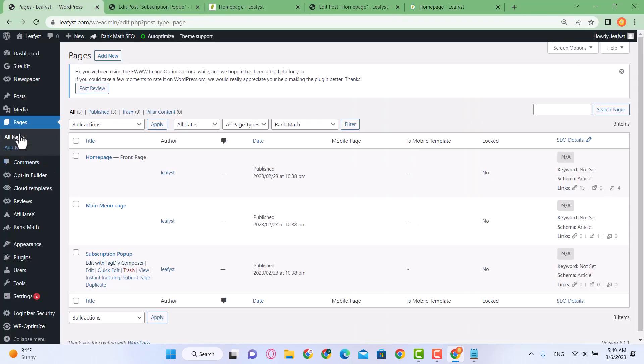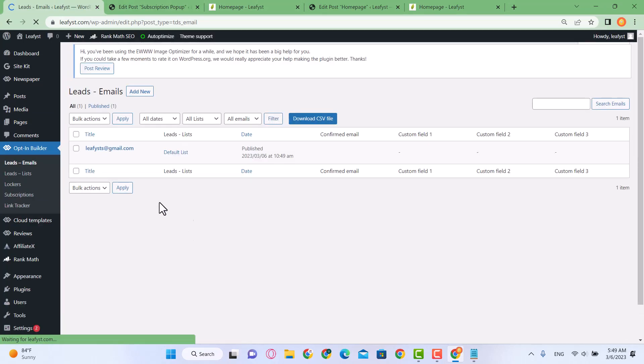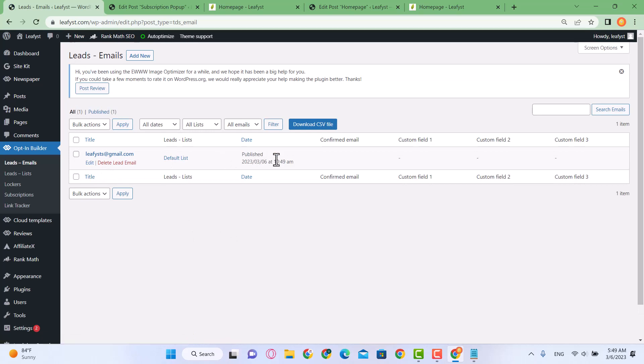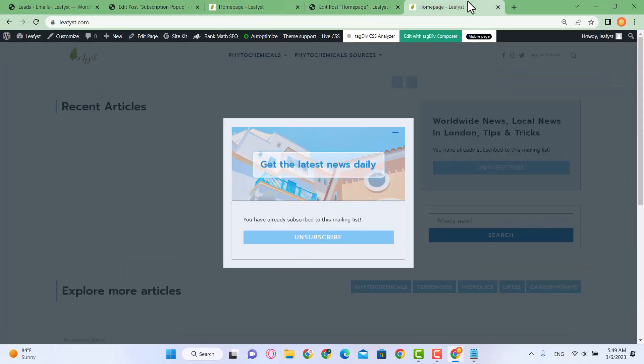Go back to TagDiv Opt-in Builder and you'll see the email is appearing here. So thank you guys, this is how we set up our pop-up model. In the next video we are going to add cookies and privacy policy pages and affiliate disclosure pages. Have a good day, thank you for your time, bye.